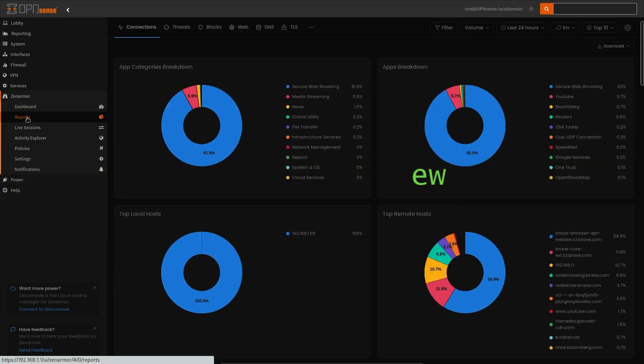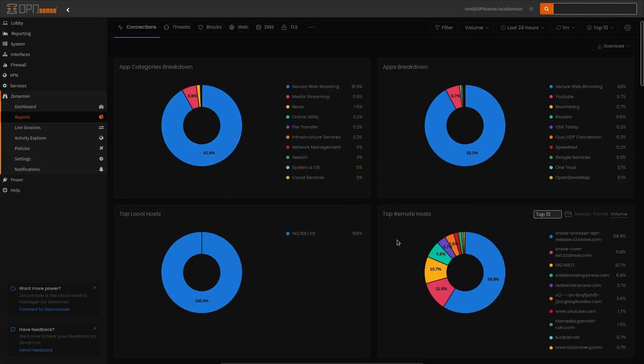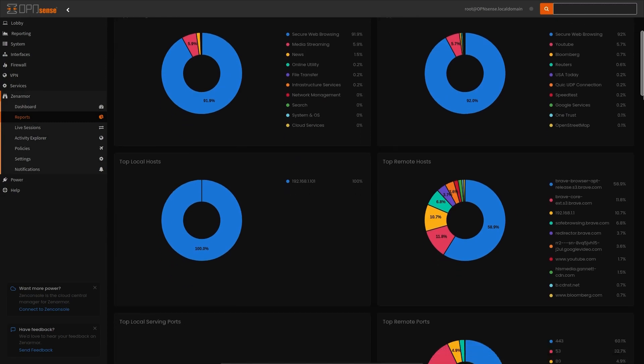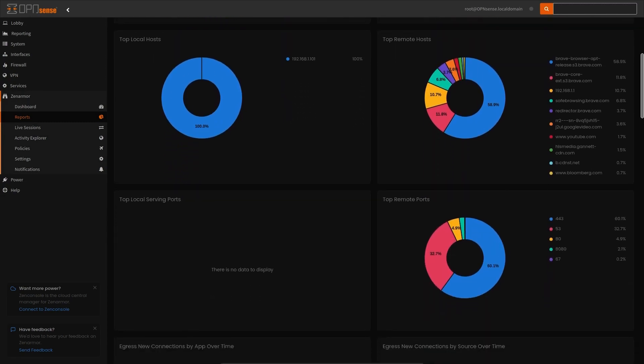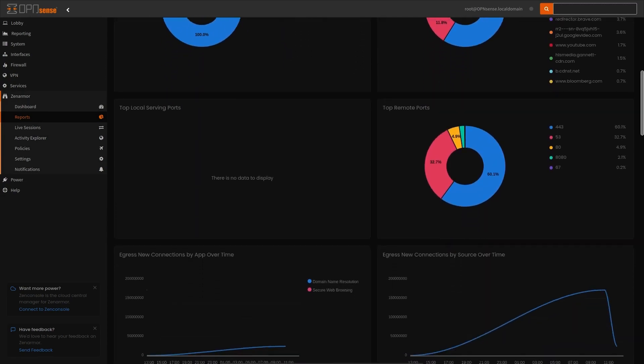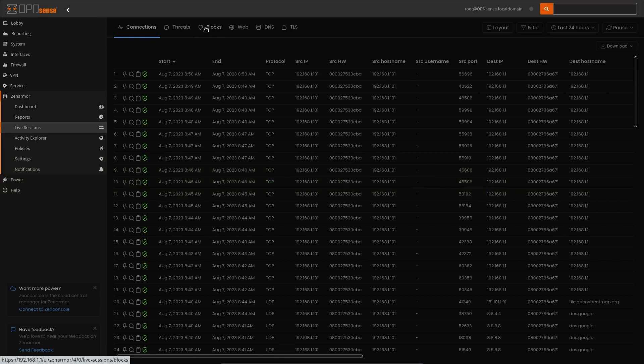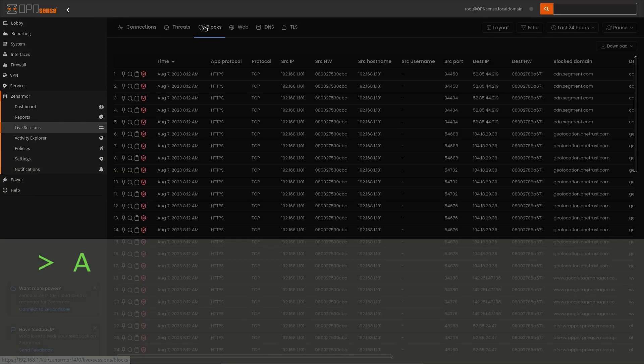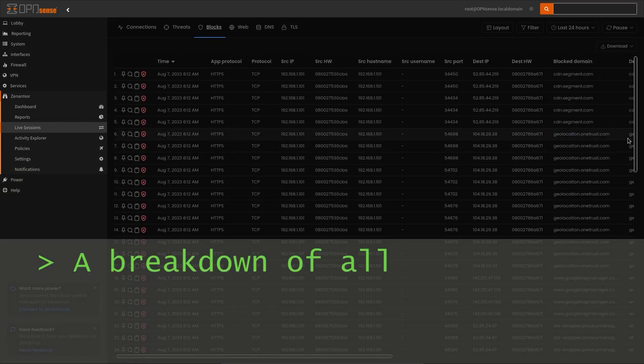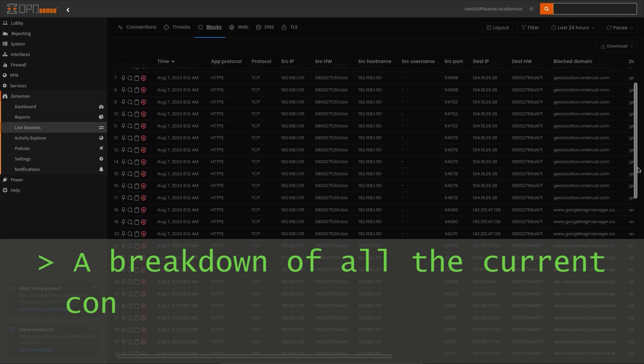The OPNsense Zenarmor interface was totally rewritten to share some design and functional elements of its more modern and intuitive counterpart, the Zenonsole dashboard, the cloud-based firewall management platform that you should already be familiar with.